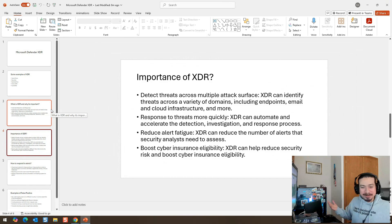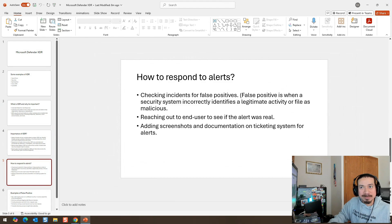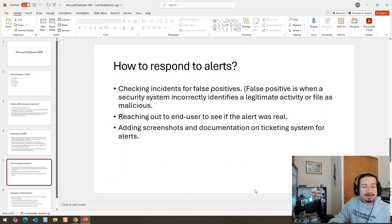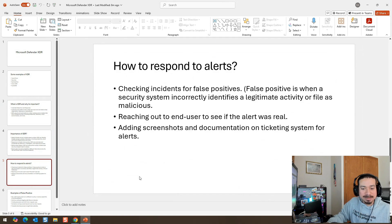So you get all these alerts when you're a security analyst — how do you respond to them? You want to make sure if the alert is legit or not, meaning it's not a false positive. You may encounter false positives when a security system incorrectly identifies a legitimate activity or file as malicious. You may have to reach out to the end user to see if the alert was real. What I like to do is add screenshots and documentation on a ticketing system for alerts.